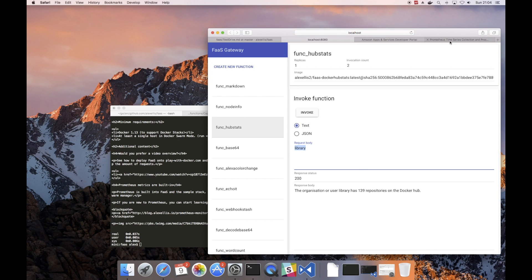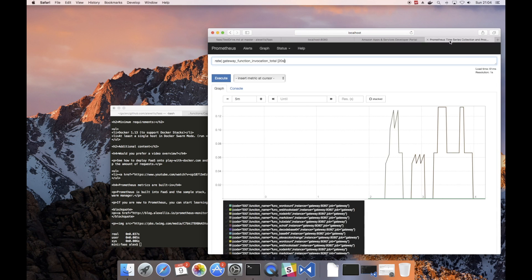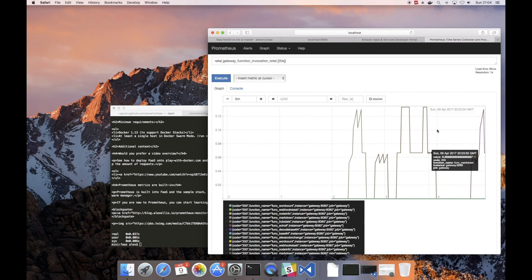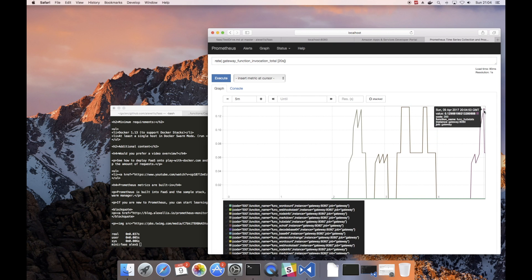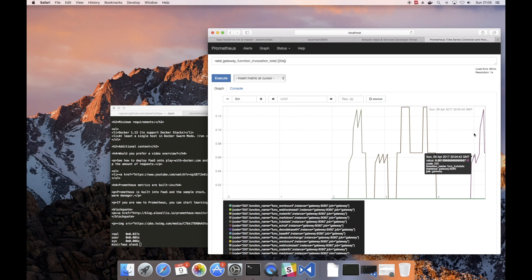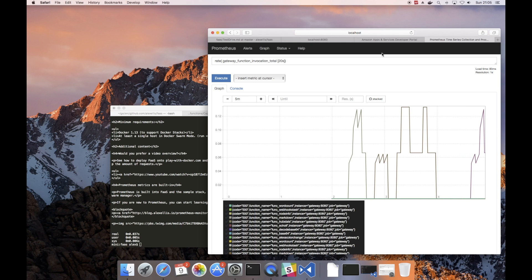Back over on the Prometheus logging we will now see two more spikes. We can see what the function was, we can see what the error code was, whether it was a 200 which means it's okay or whether it was a 500.